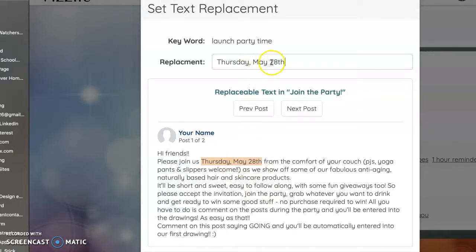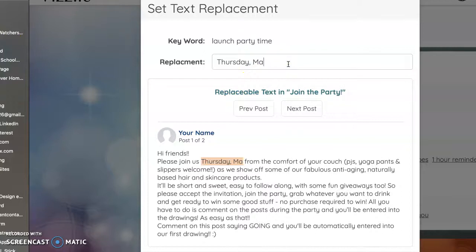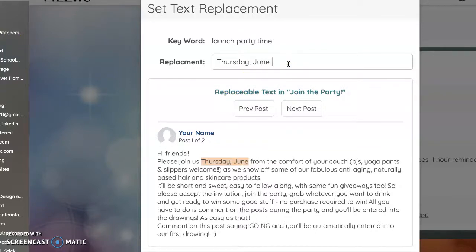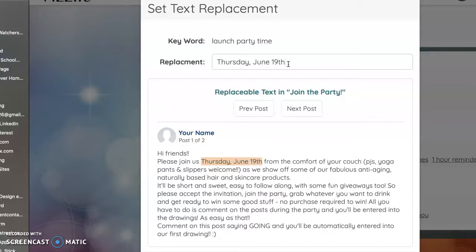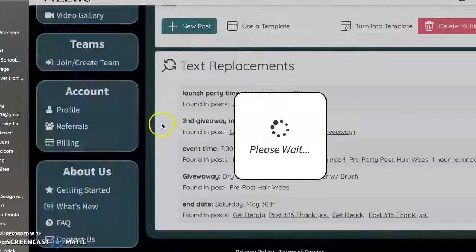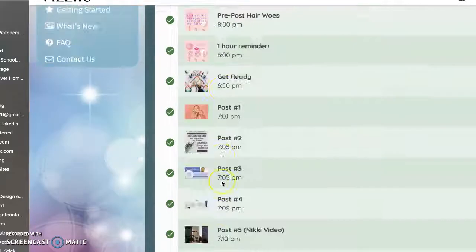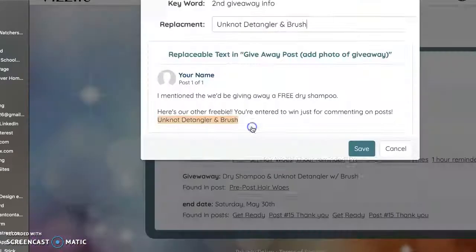And so this one we can go in and we can replace the text here for the date. So I forget what date I said. I think I said I did. It was Thursday, but it was June 18th, maybe 19th. Okay. And then anywhere that that date is in this script, it's going to tell us. Sorry. That's going to make you dizzy.